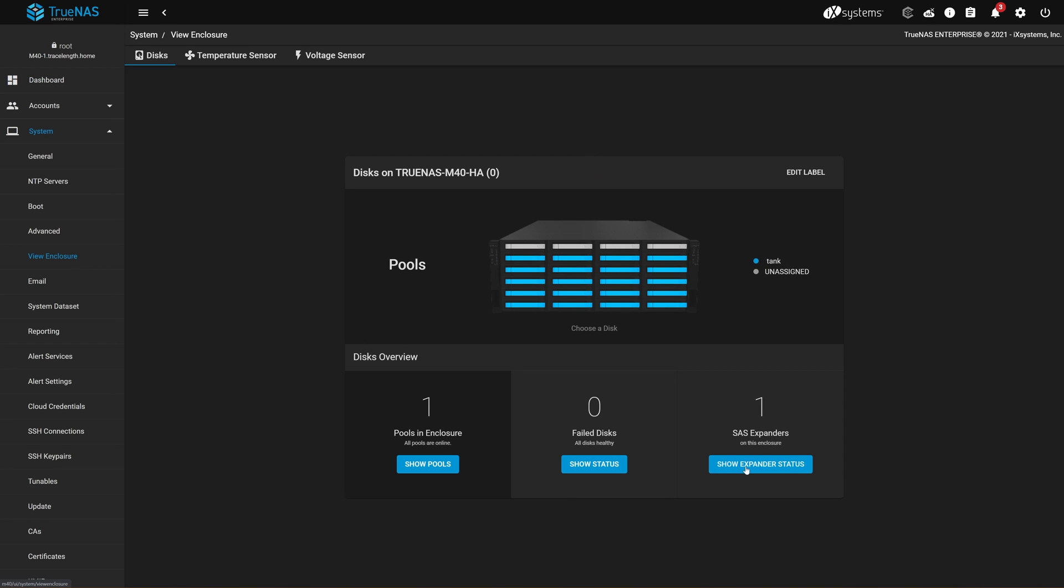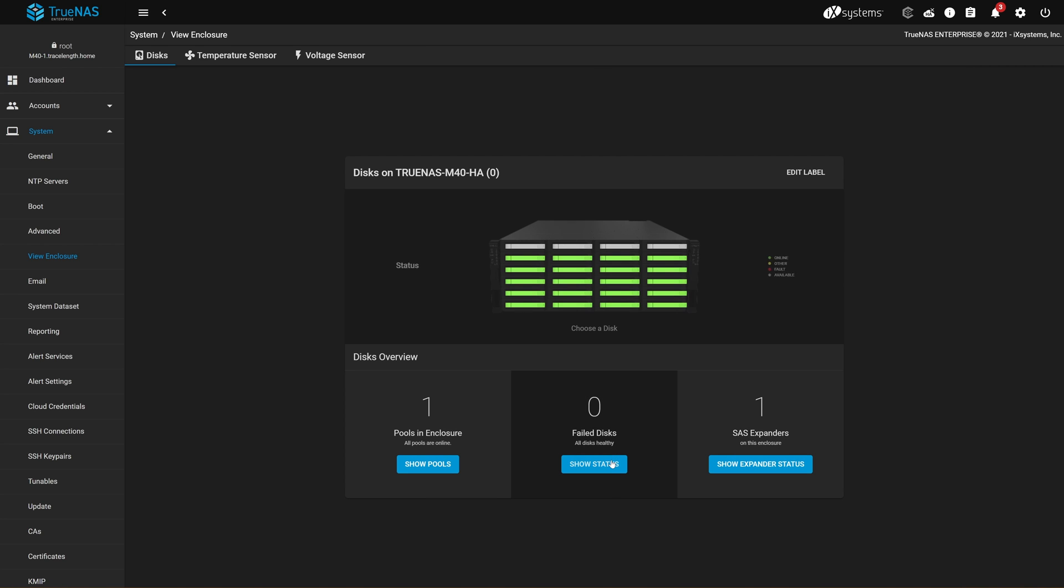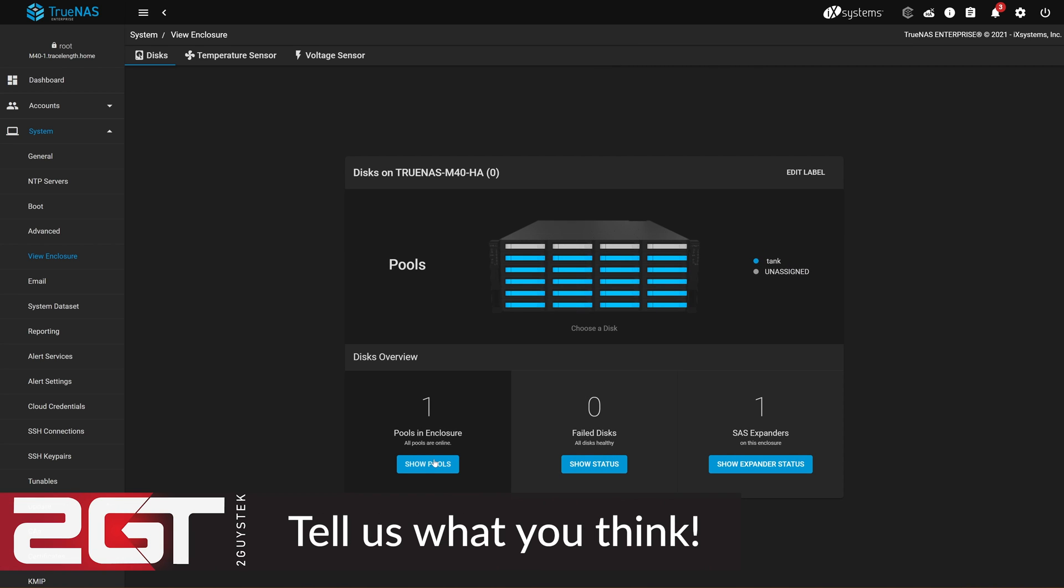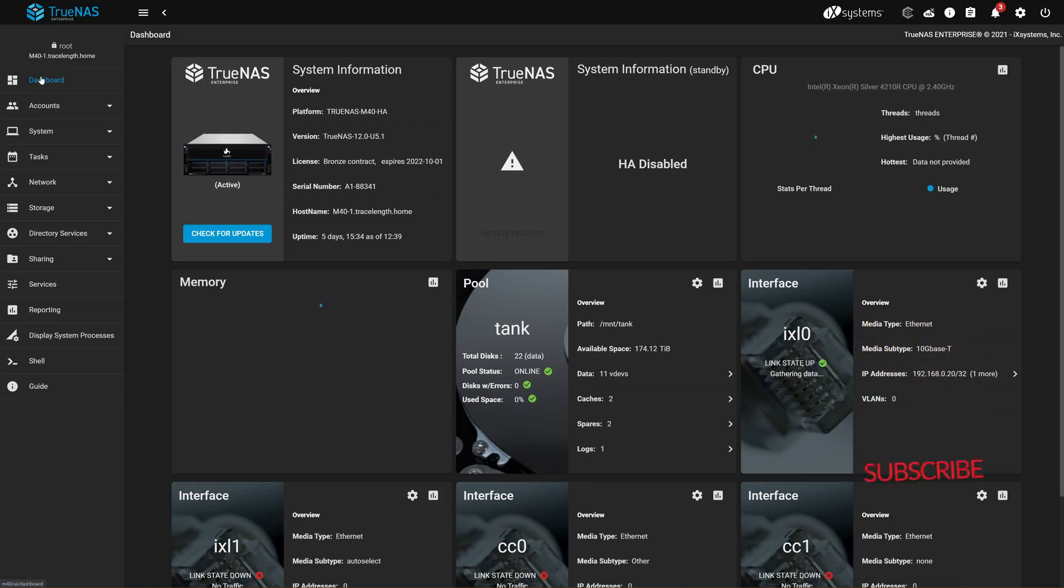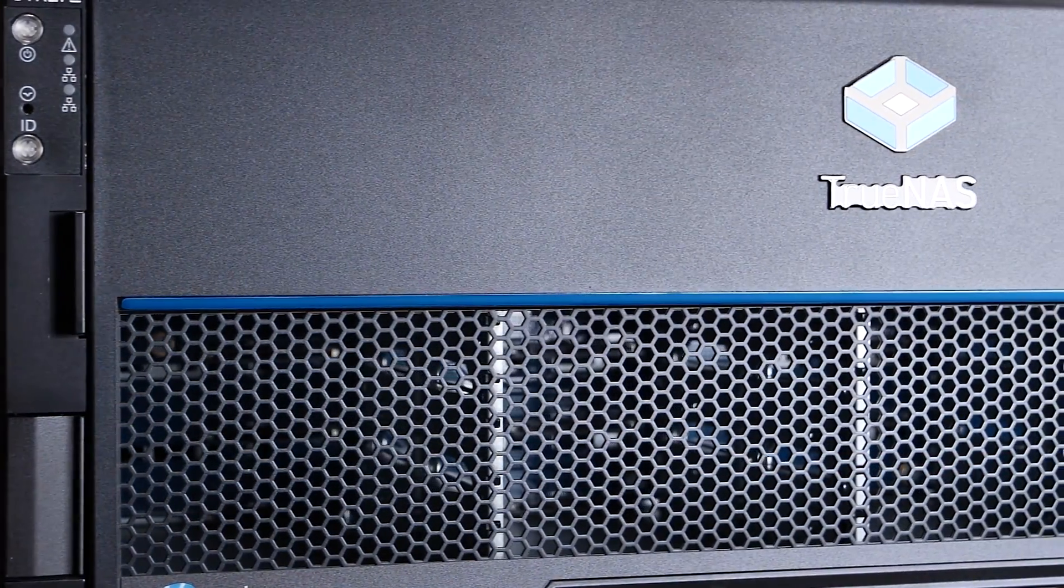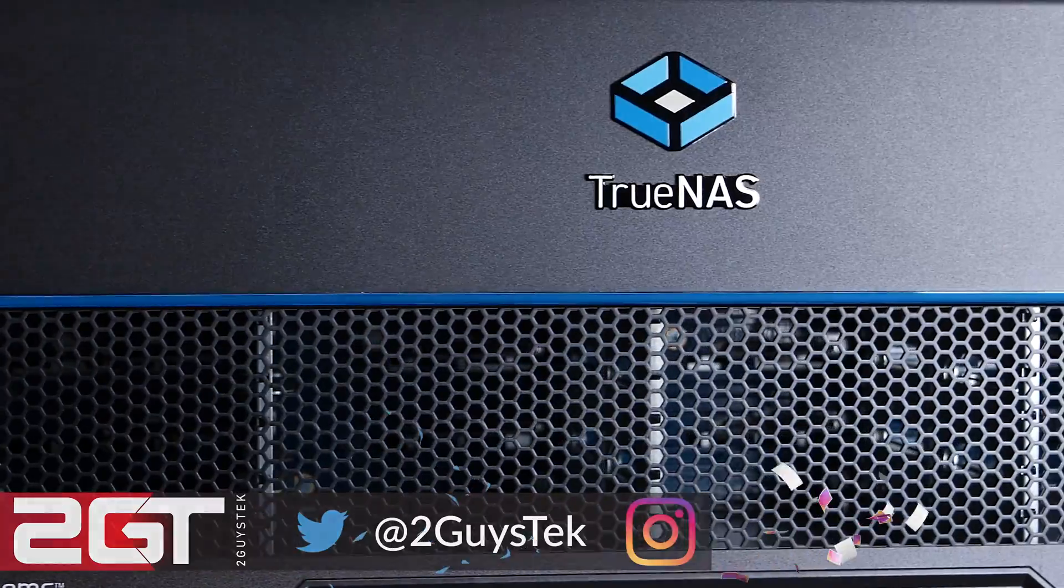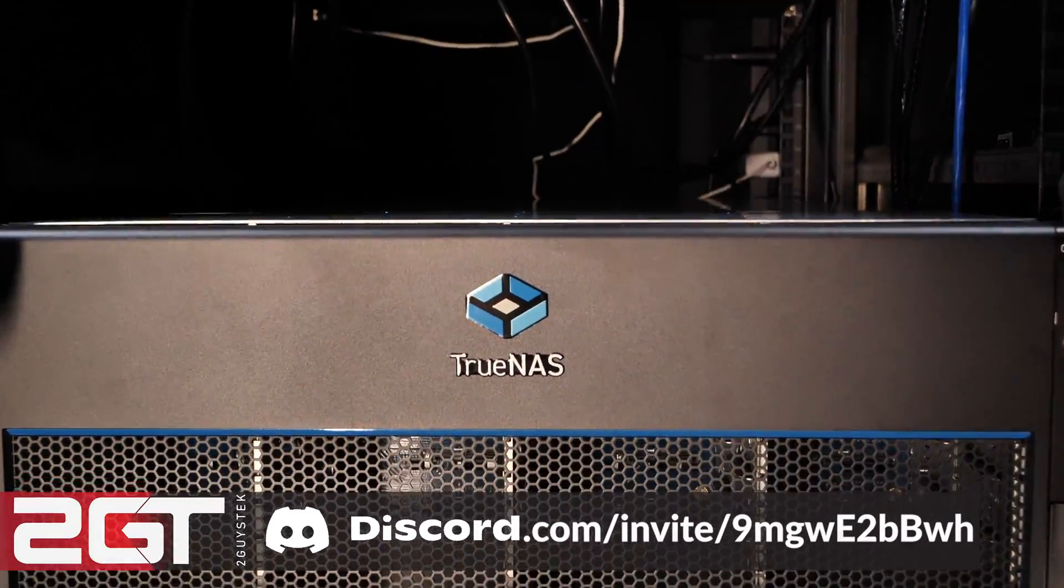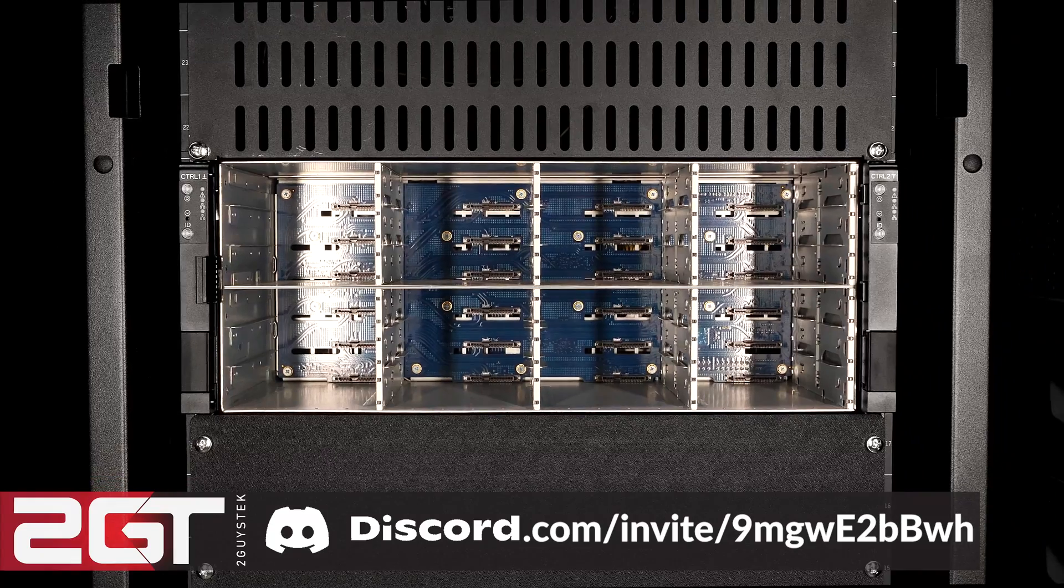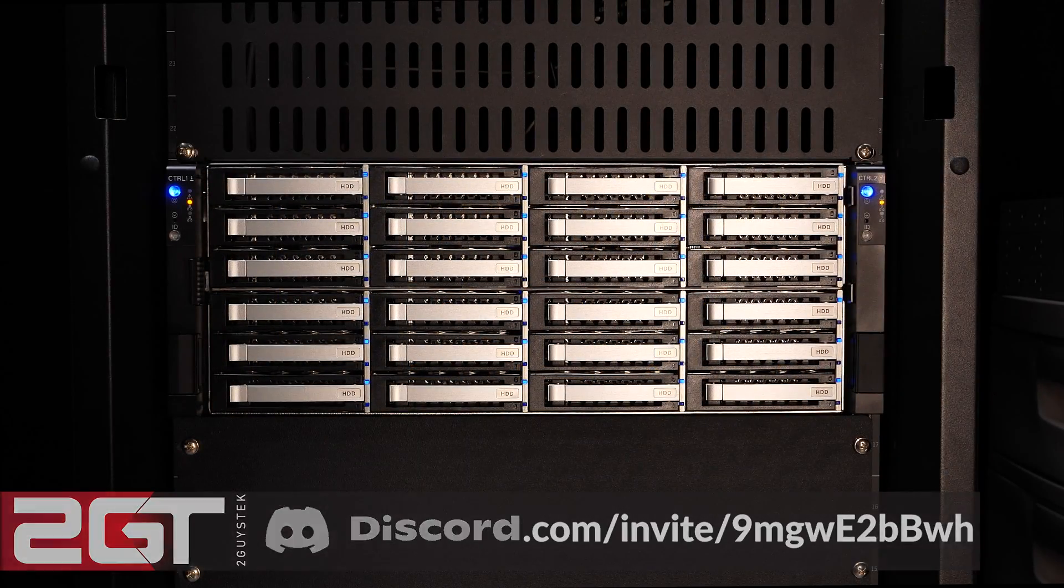Thank you for watching our first look at the M40 from iX Systems. We'd love to know what you think, so get down to those comments and tell us. Would you like to see something tested? Do you want to know more? Let us know. If this is the first time you've seen us, subscribe! If you like what we do here and want to be able to social, consider following us on Twitter and Instagram. And lastly, get on our Discord. It's a great place to talk about home labs, storage, PCs, and more, and we'd be happy to have you.